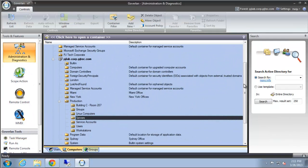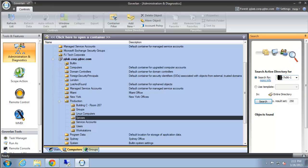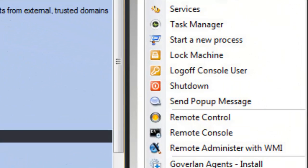The second way we can start it is by searching for a computer account in our directory. After we have the search result we can right-click it and from the context menu you'll see that we have the remote console as well as many other tools that we can use.